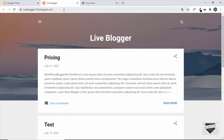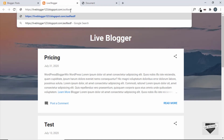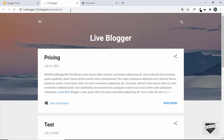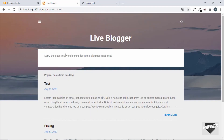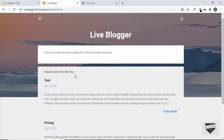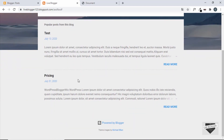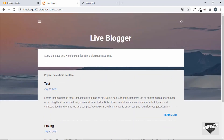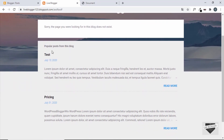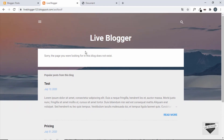If you go to our website and add a random URL and press Enter, we can see a message that says 'Sorry, the page you were looking for in this blog does not exist.' Right now this is the 404 page of our Blogger website, and we also have popular posts showing. We're going to replace this message with our custom page and get rid of the popular posts. Let's get started.